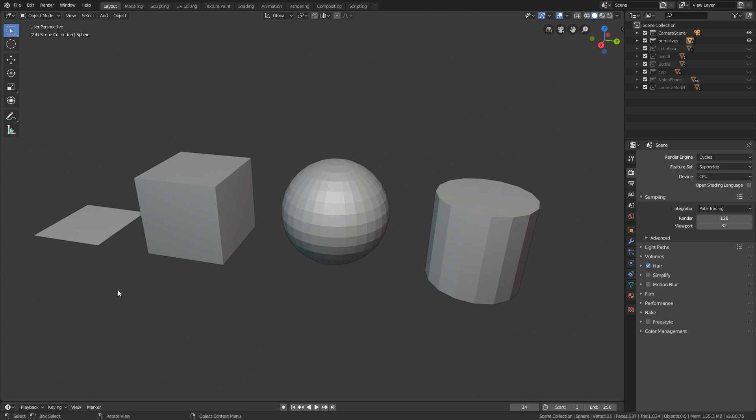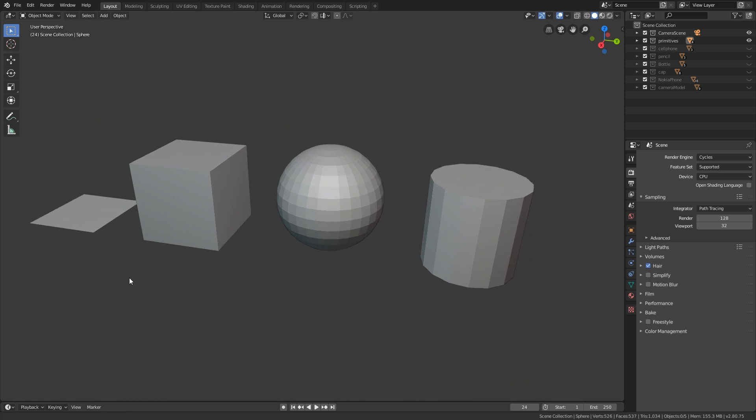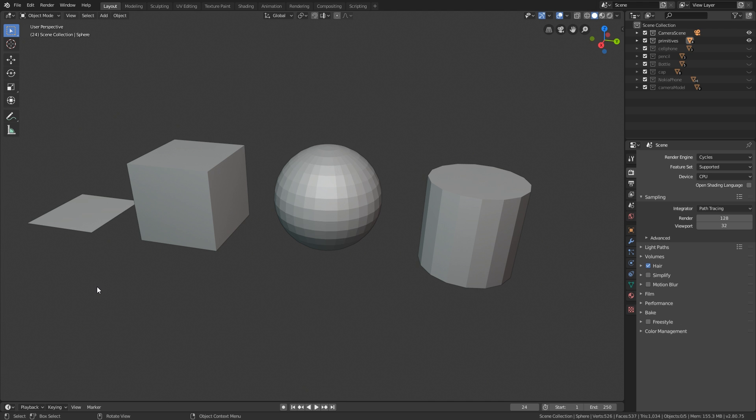Hey guys, Henning and Morten from FlipNormals here. In this video we are going to go through some real modeling fundamentals. We're going to show you how you can really model anything just using a few primitives. Now we are using Blender here, but this is also software agnostic. This is going to work for every software out there.